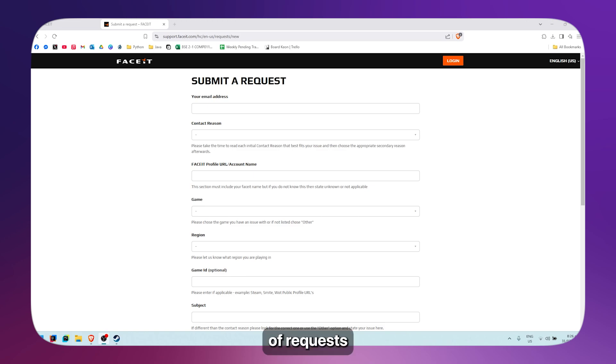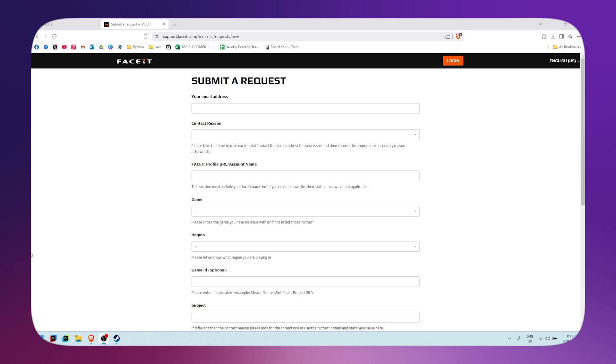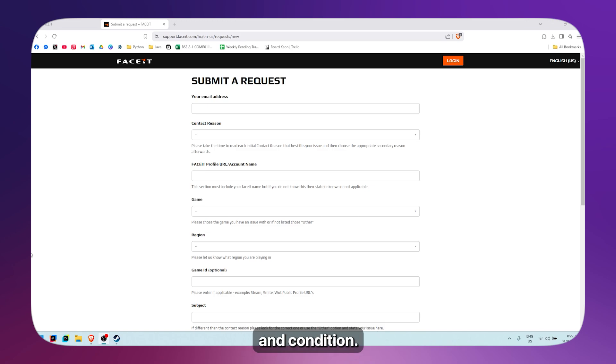Those types of requests are usually approved by Faceit, since it doesn't breach their terms and conditions. That's basically it. Thank you.